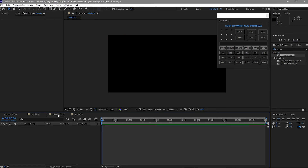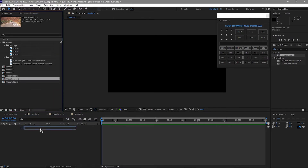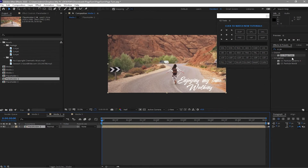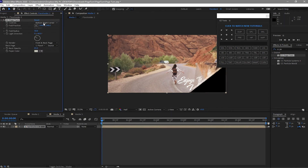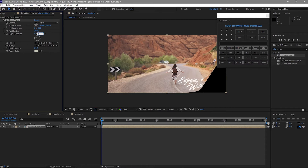We will now go to Media 2. Drag Placeholder 2 to the Media 2 timeline and apply the CC Page Turn effect. Change the controls from Bottom Right Corner to Classic UI. Change the fold radius to about 300, the light direction is 100. Set no back page and the opacity is 100%.